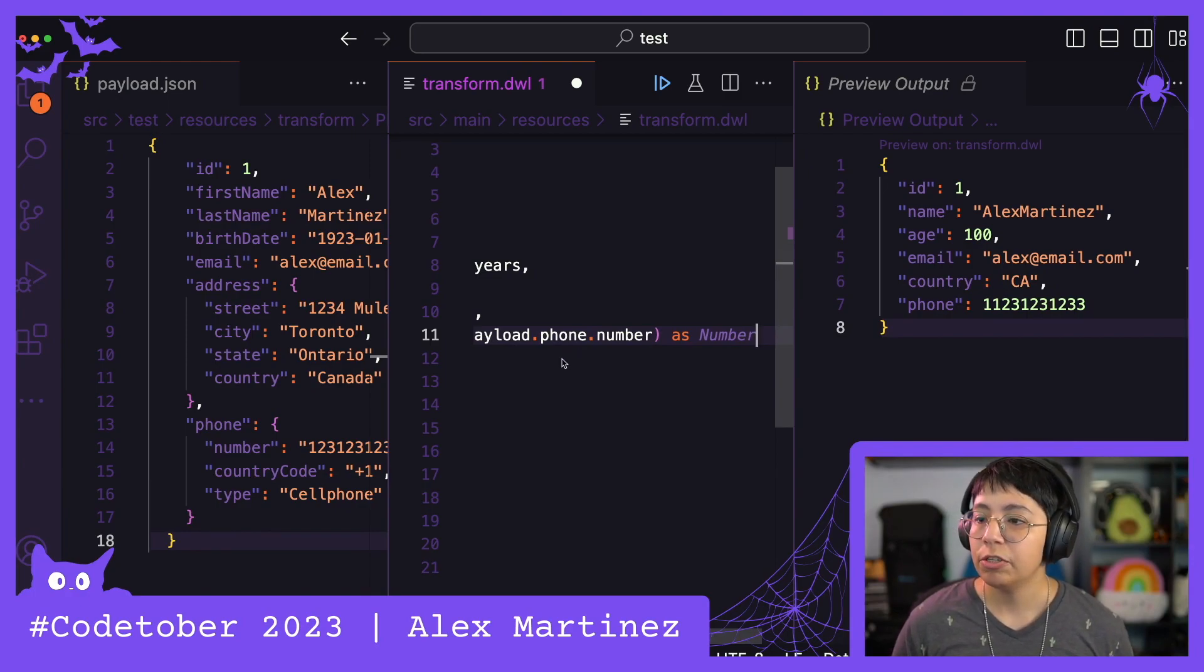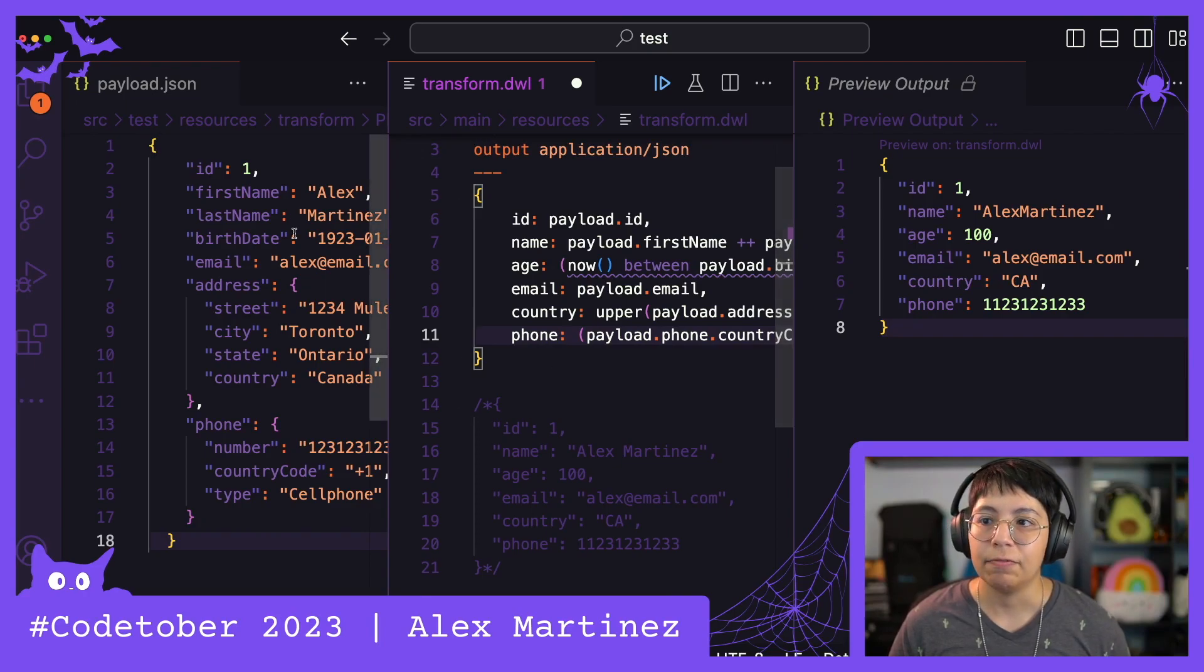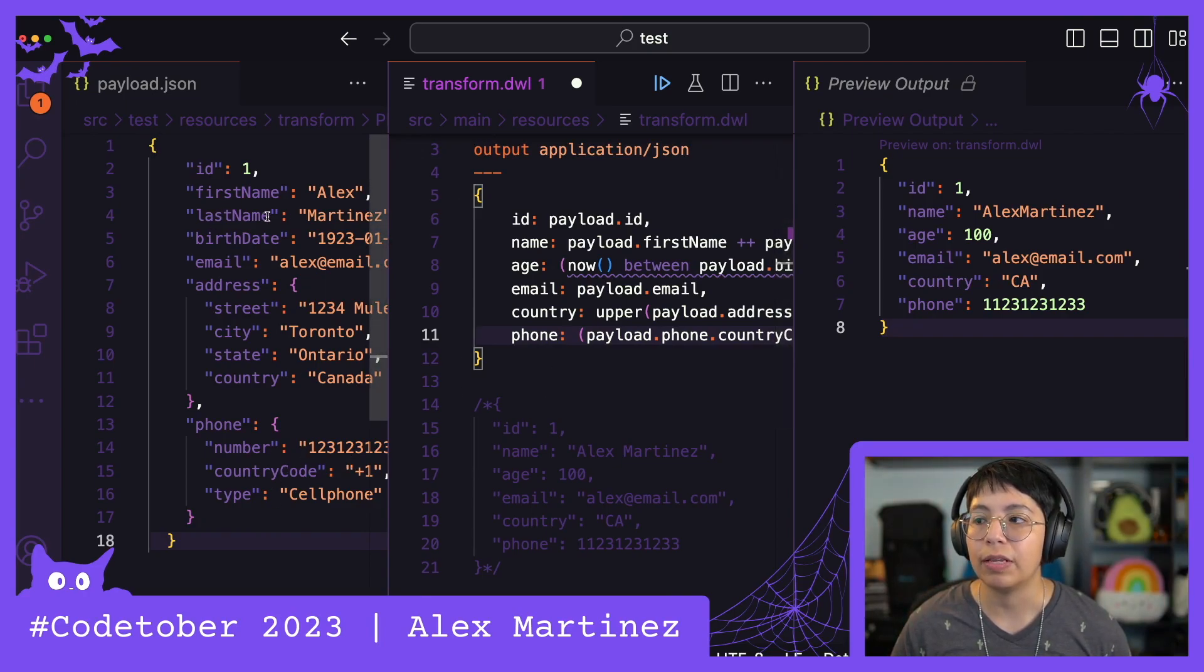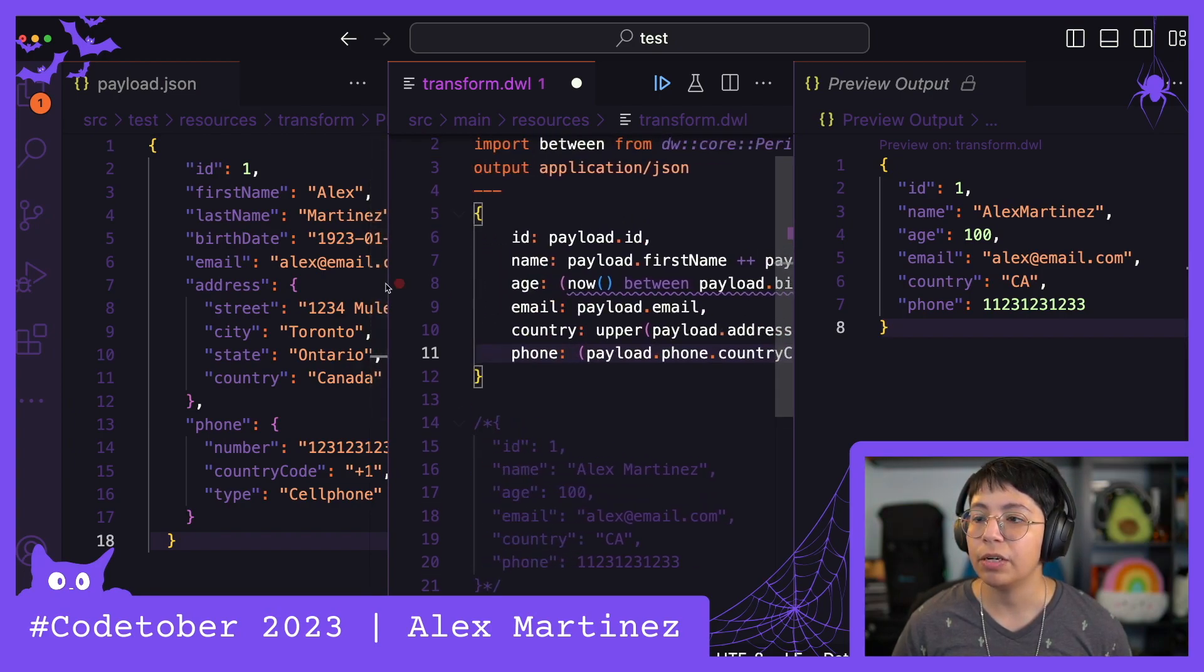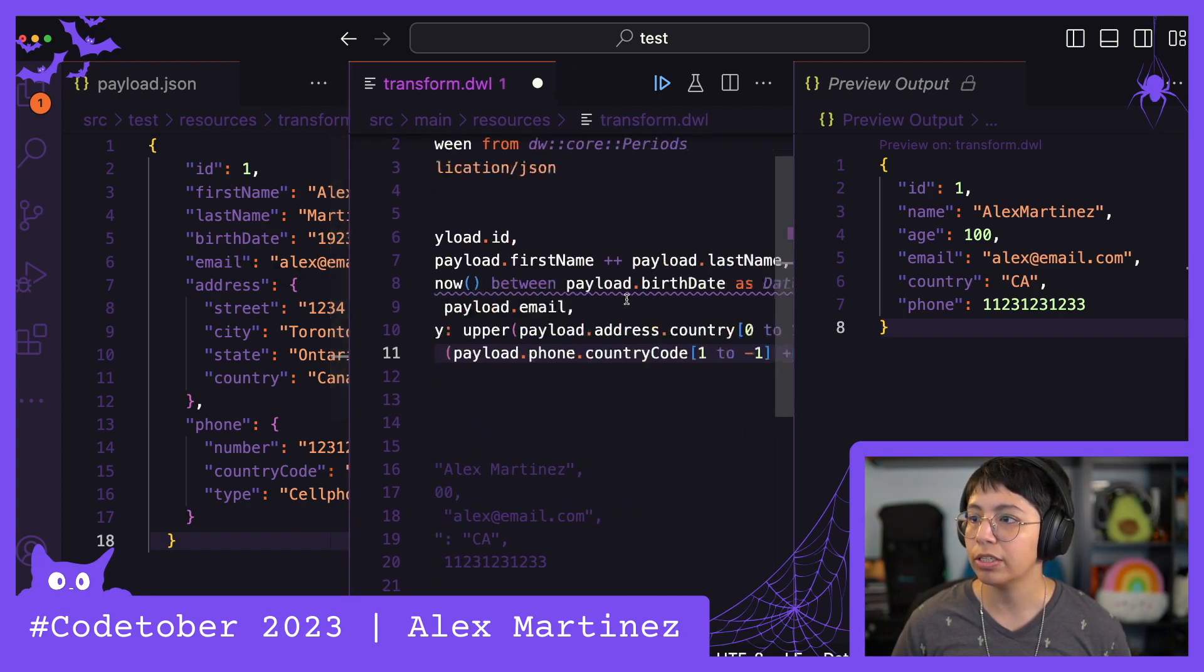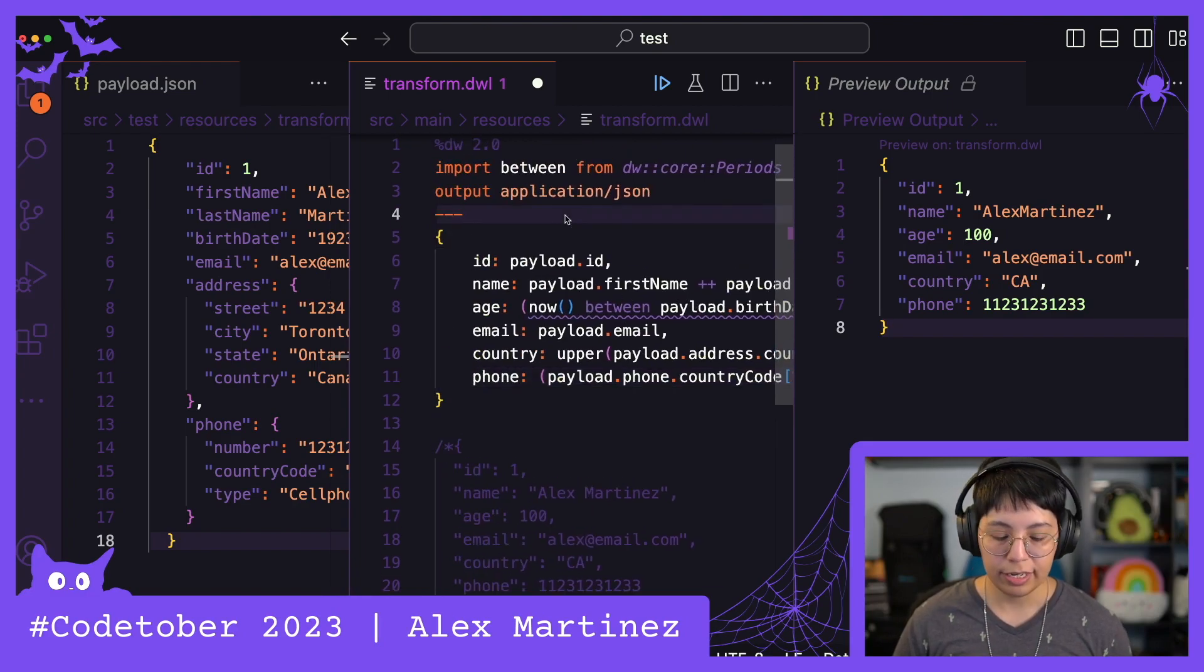This code is very straightforward. I am not checking for like if there is no country code, for example, what to do, or if there's no last name. I'm just doing this really quickly so I can show you and demonstrate how this works. So that's pretty much it. So if we save this, we can run this application and check if it works.